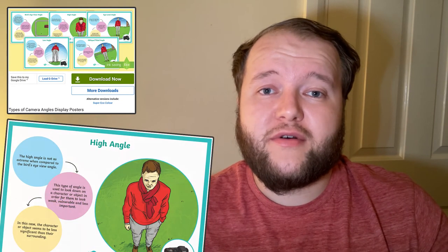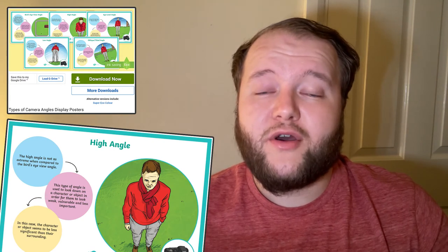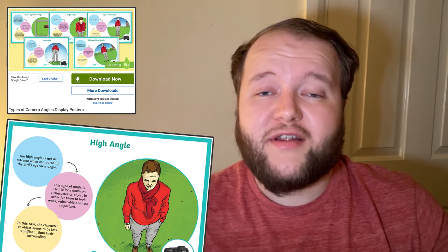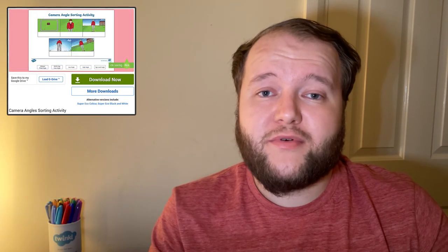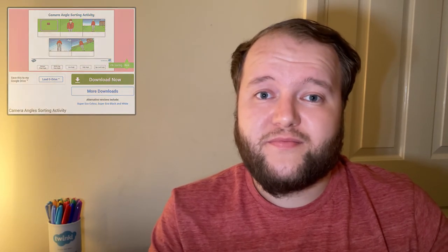Each poster explains the feeling that each angle can represent. A photograph of a subject from a very high angle feels very different to one taken from eye level or lower. But why? Then your learners can have a go at sorting the examples and names of each angle.